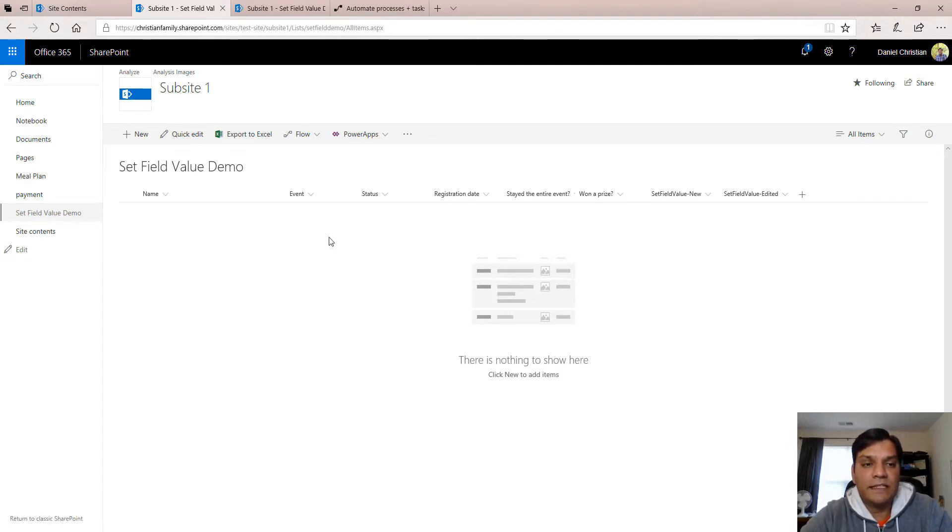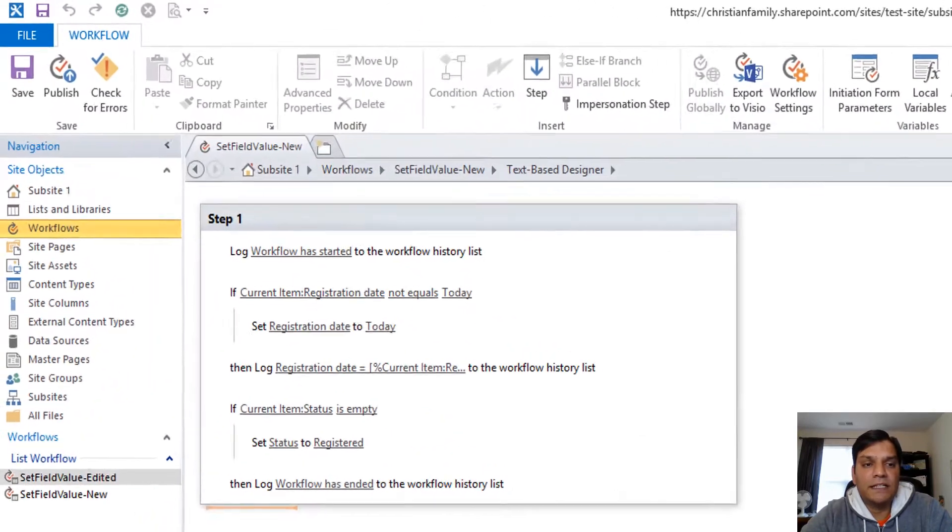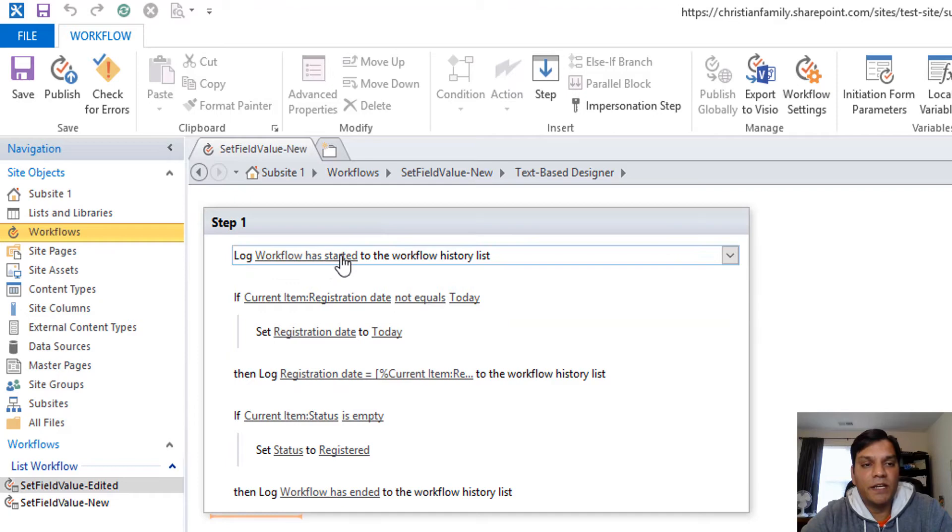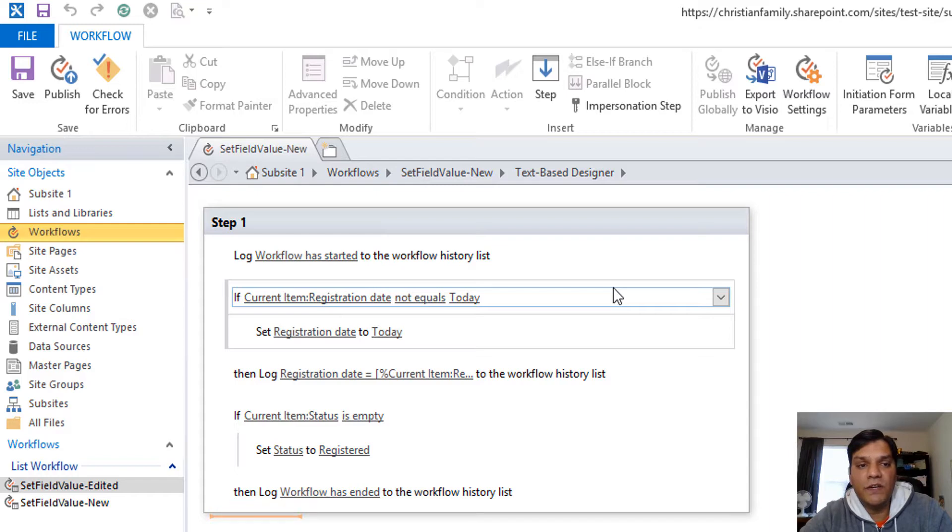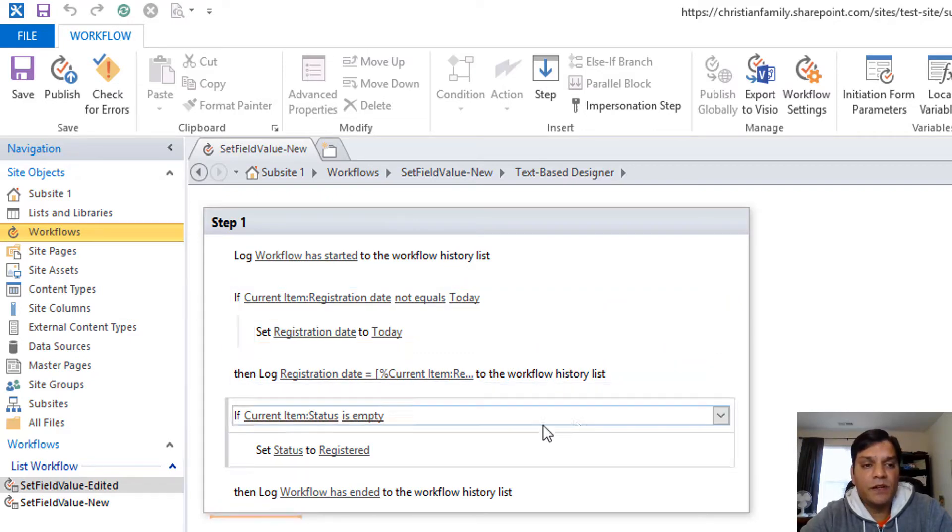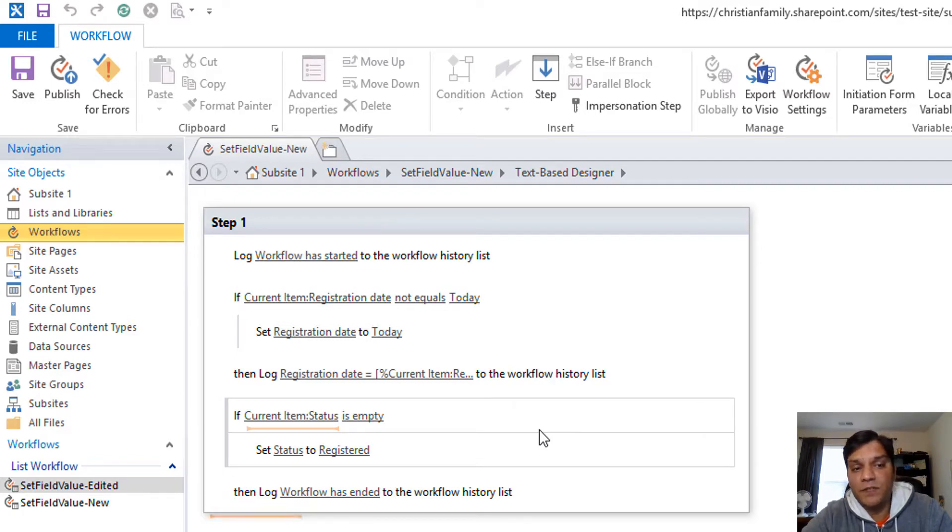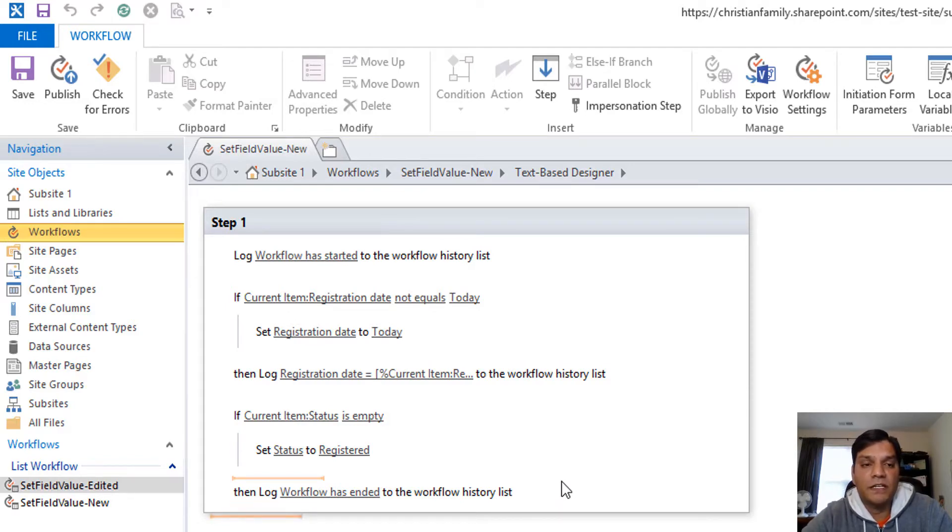For this first list I have a workflow running using SharePoint Designer. What the workflow does is when a new item is put in it starts, then it checks to see if whoever was putting in the entry put in a registration date. If the registration date wasn't put in then it immediately puts in today's date. Then it checks the status, and if it was blank it puts that as registered. The workflow is pretty simple, there's no emphasis on the logic of it.